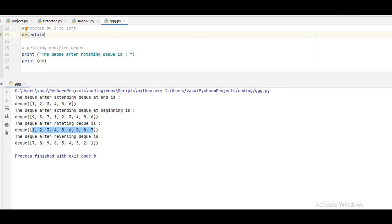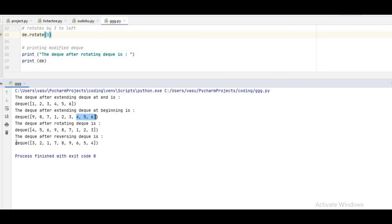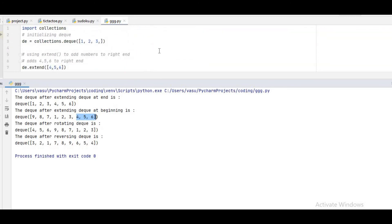If I give plus 3, what will happen? That means 3 elements will rotate to the right side. So 4, 5, 6 will come to the left side. So this is right rotation and left rotation. DQ supports: how to append, how to delete, how to extend, how to rotate right side, how to rotate left side, and how to reverse — all these things.